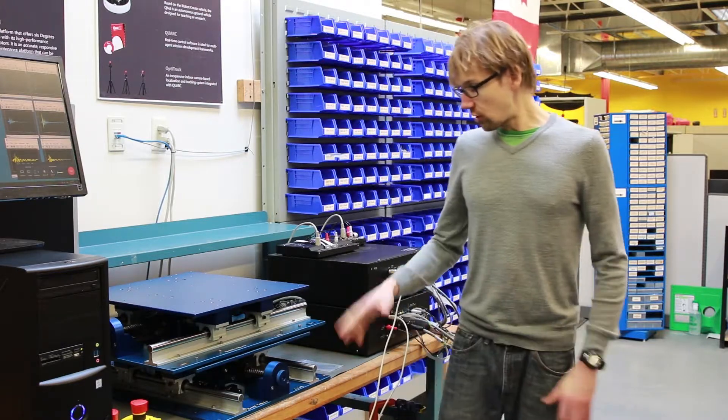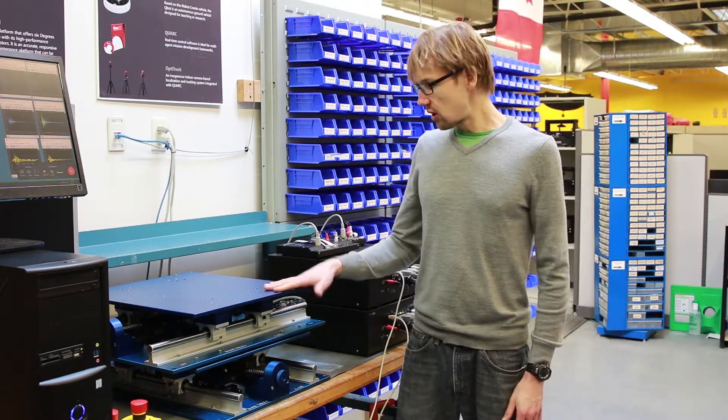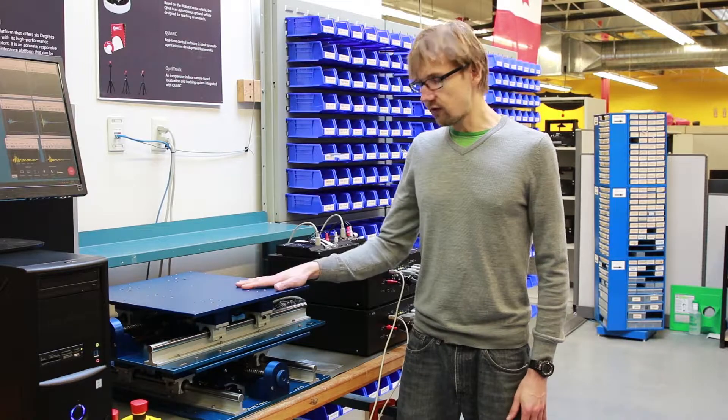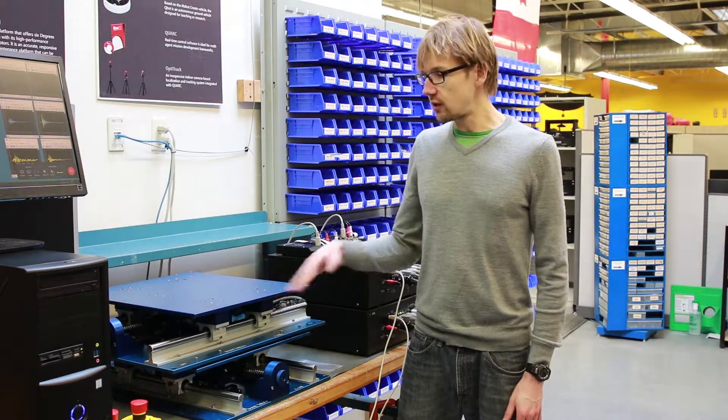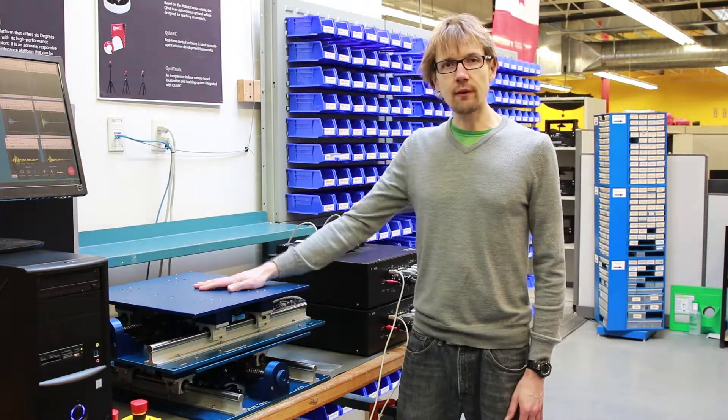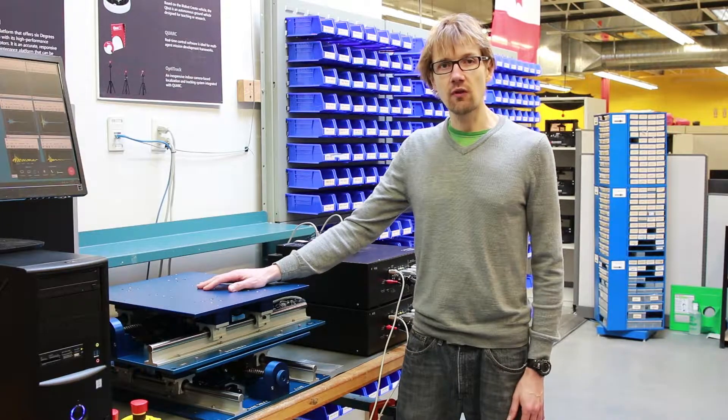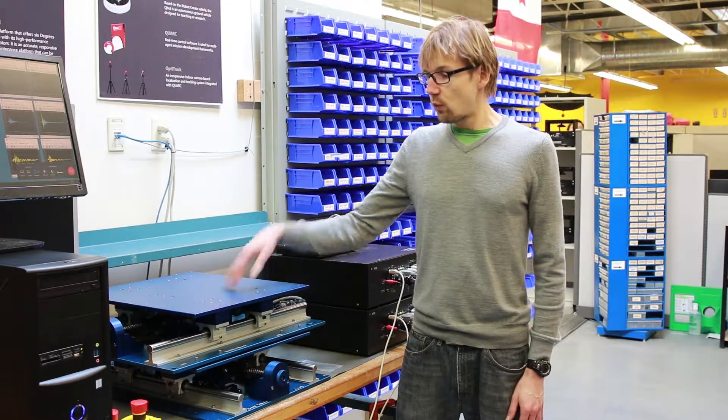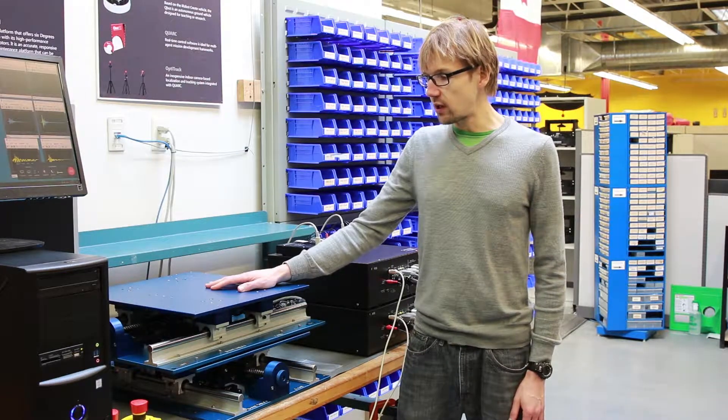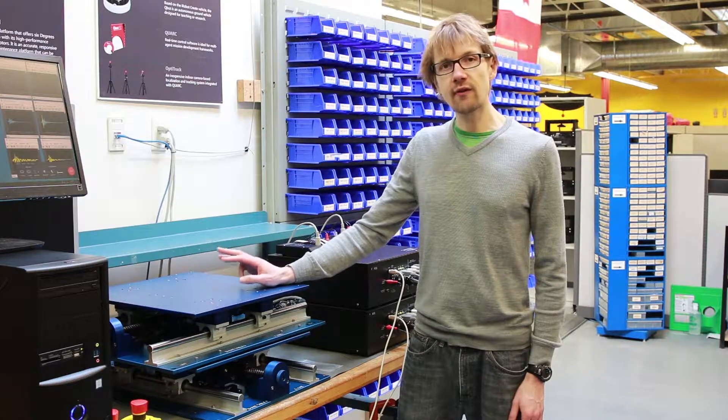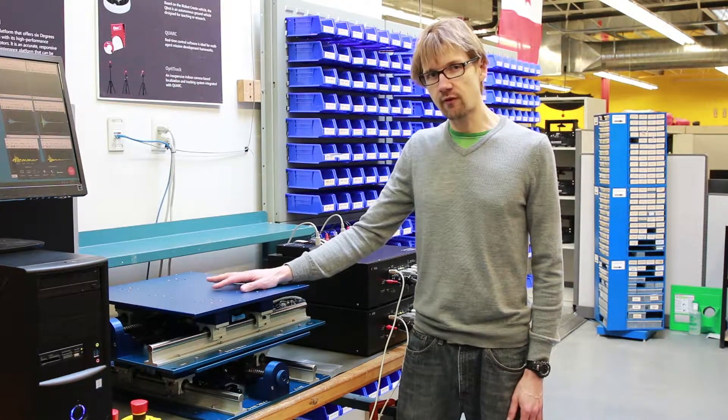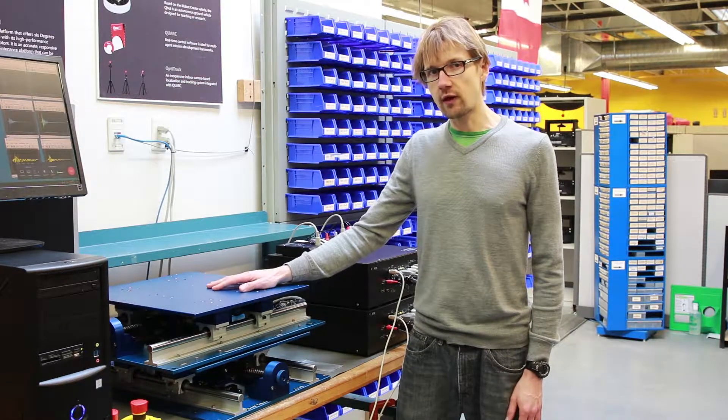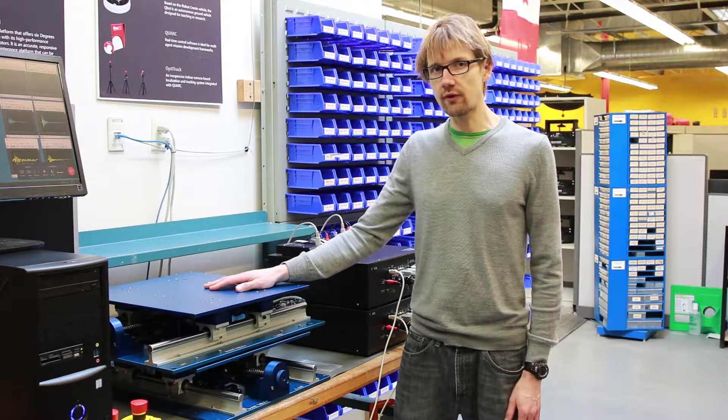Each table has an encoder on it to measure the position as well as an accelerometer. So you can measure the X and Y acceleration of the top stage and the positions. What we'll be doing is demonstrating the three standard controllers that are supplied with the system using MATLAB Simulink for control software.